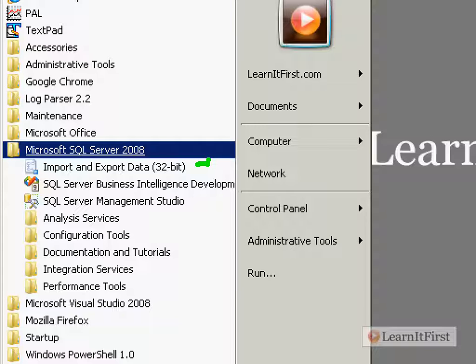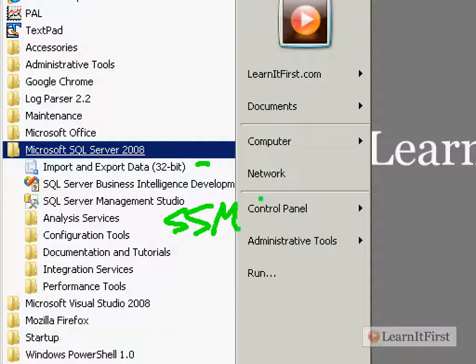Most of the time I don't fall for the marketing speak and I just call it Visual Studio because that's what it is. Now there's a bunch of different components back over here in the SQL Server 2008 folder that we want to become familiar with.